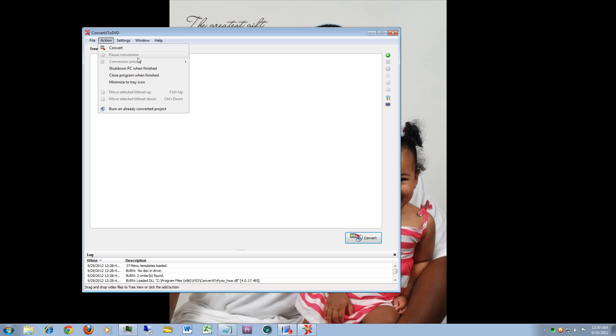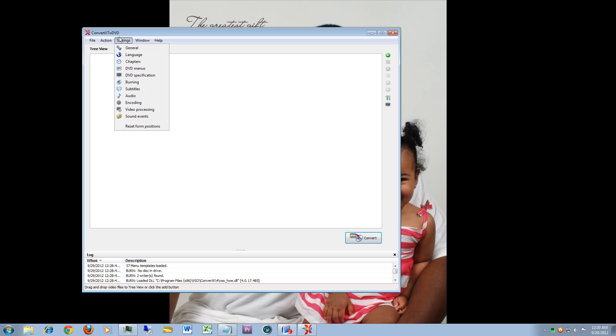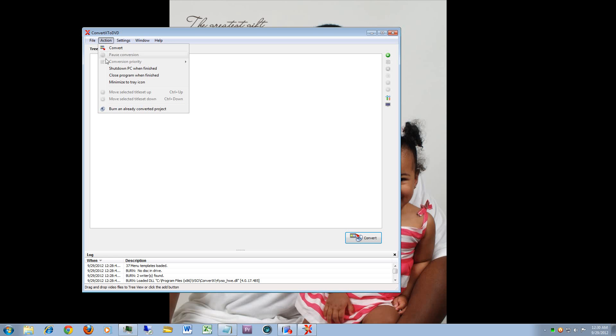I have different options as well from shutting the machine down to burn an already converted project.